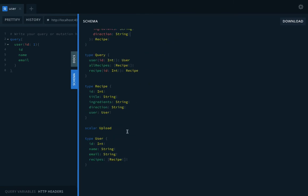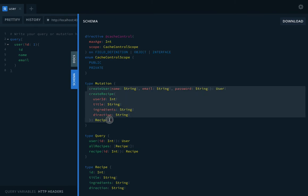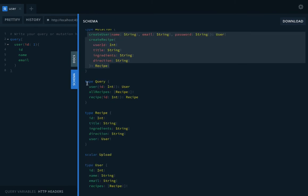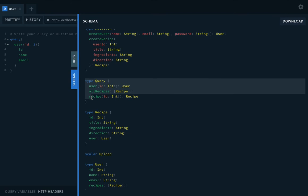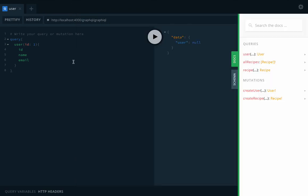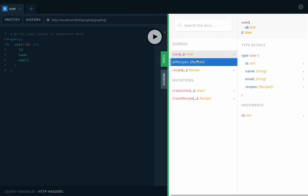This is the schema you can see. This is what the schema is exposing. Queries, recipes, and these are the mutations. I have two mutations: create user and create recipe. And these are different queries: user, user by ID, all recipe, and recipe by ID.